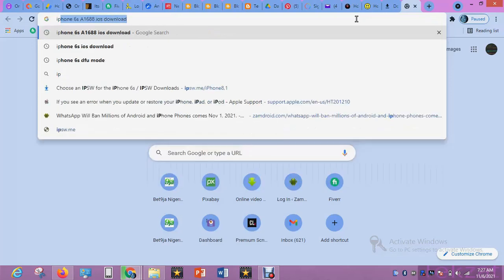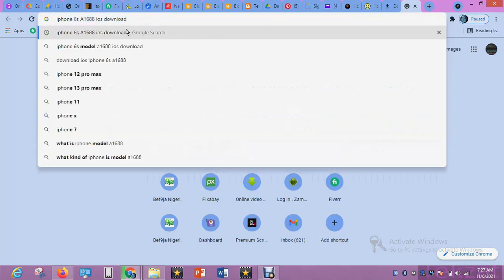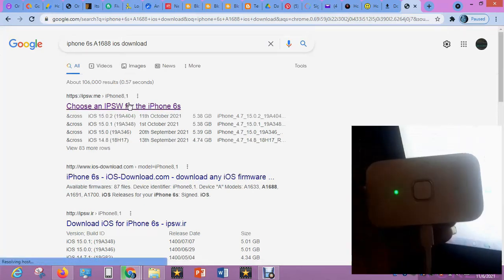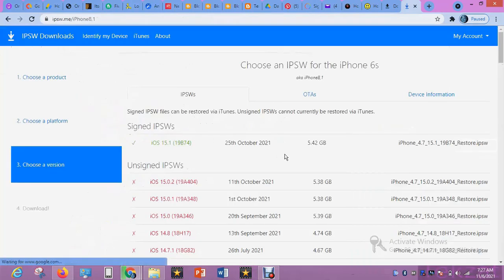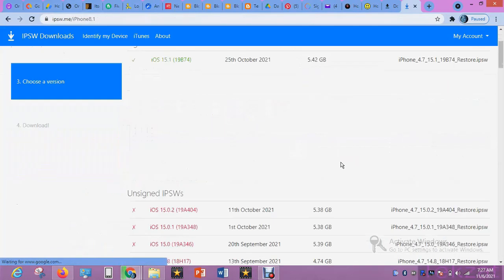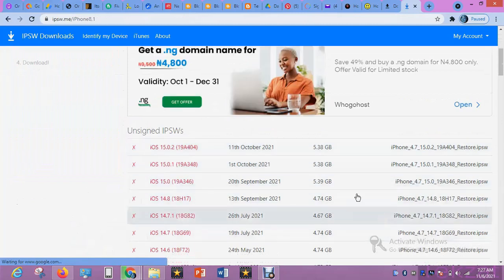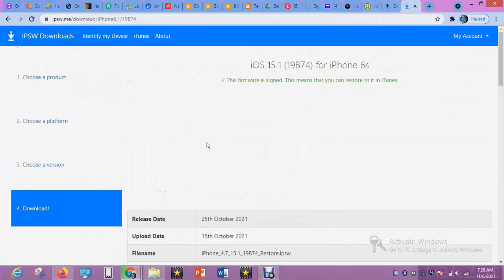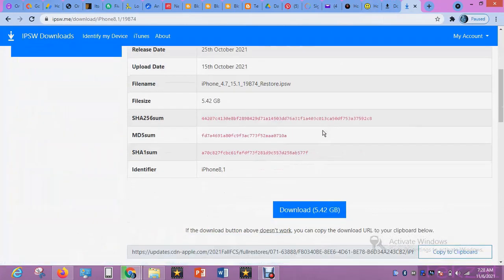How to flash iPhone and clear iCloud data without using iTunes. First of all, I have iPhone 6S, so let me download the file. Go to this website or any other one. I'm using WiFi because of the speed. Check the latest version — this is iOS 15.1. All older versions you can no longer use; if you have them on your PC, you better delete them. This is the latest version. I'll click on download.